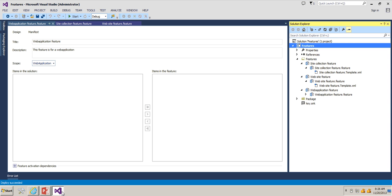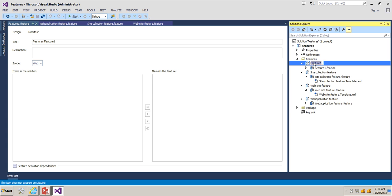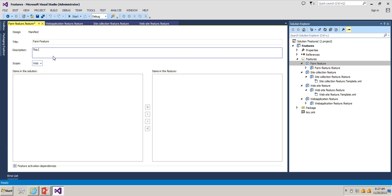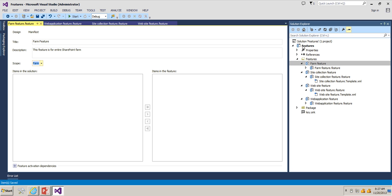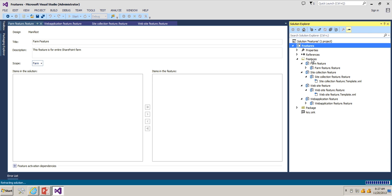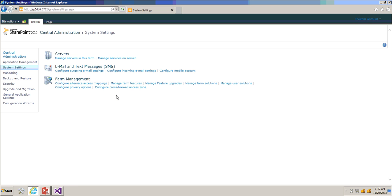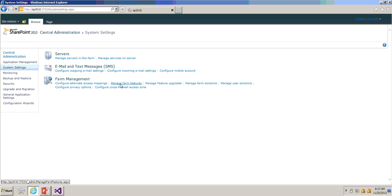We have developed site feature, site collection feature, and web application feature. Let's add one more feature. Name this as 'Farm Feature', rename the title to 'Farm Feature', and the description 'This feature is for entire SharePoint farm'. Change the scope to Farm and deploy it again. We are deploying a feature at farm level. To see the farm level features, go to Central Administration, click on System Settings, and you can see 'Manage Farm Features' under Farm Management. Click on that and you can see the Farm Feature is available at farm level.